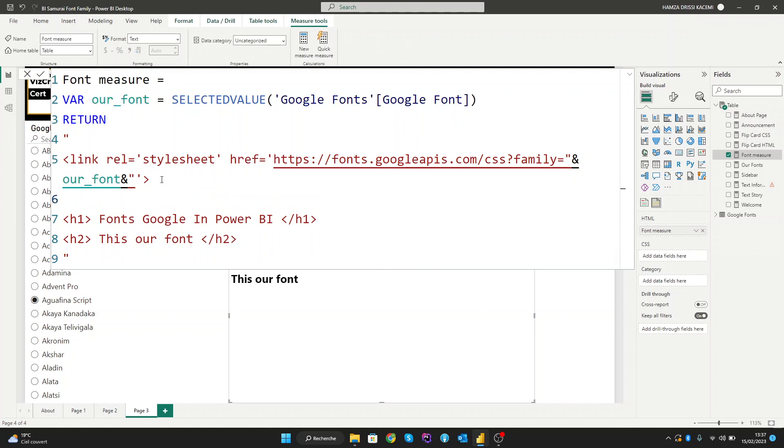We have two methods to do this. The first is to create a style tag and inside it we can create our style. Or we can use inline style. We'll see both of them. Let's start with the first method by creating a style tag.